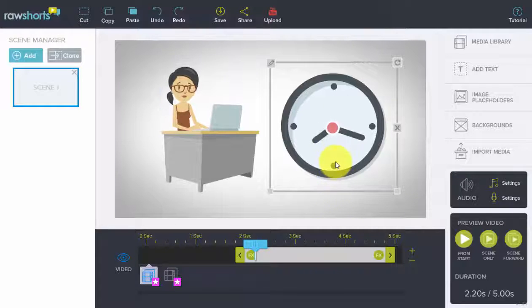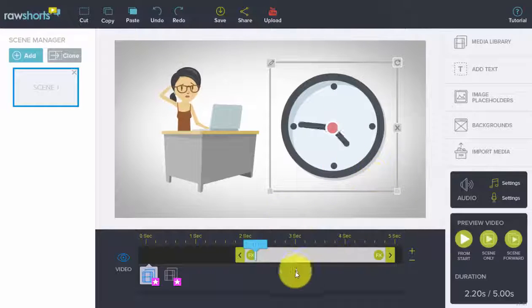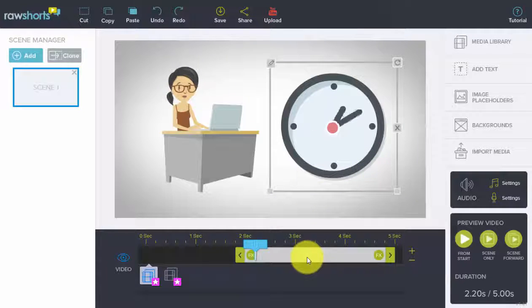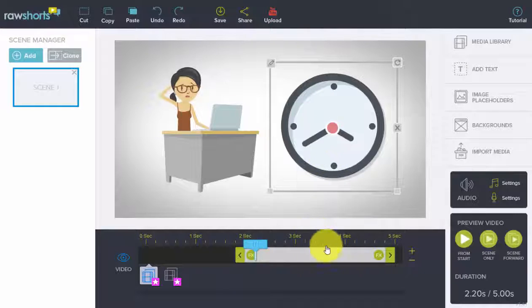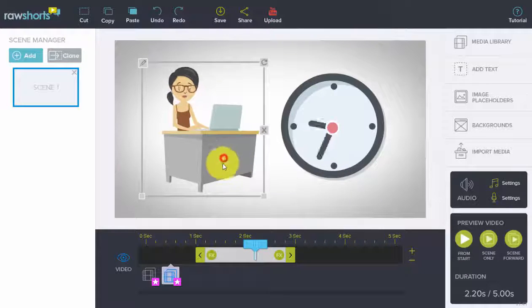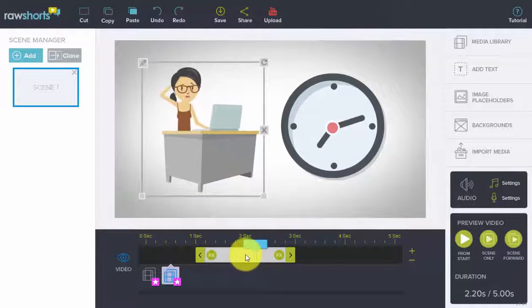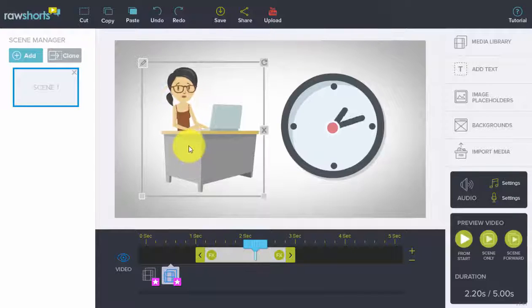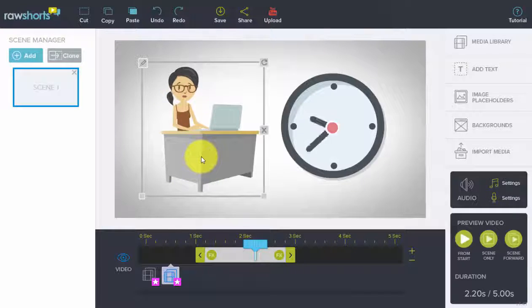When you first place an object on the stage, you'll notice the gray bar appear at the bottom of the editor. So in this case, this is the duration bar for the clock. In this case, this is the duration bar for the lady sitting at the desk.